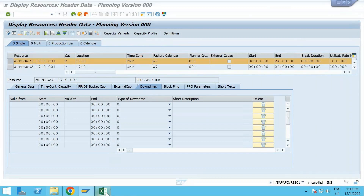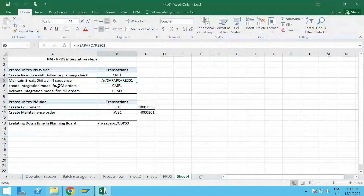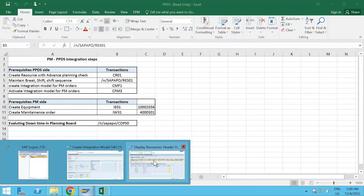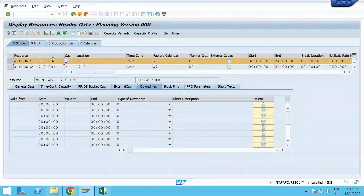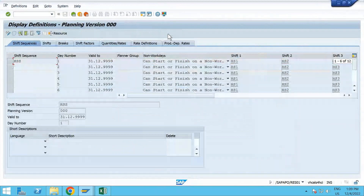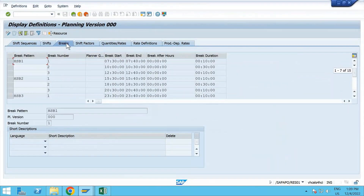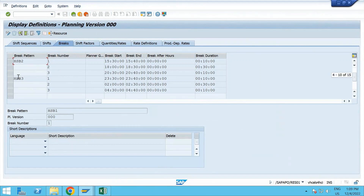Let me show you how the break shift and shift sequence are maintained. Once you select this and go to the Definition section, you have different options. I have maintained Break 1, Break 2, and Break 3. It starts from 7:30 to 7:40 for the first break in the first shift, then 10:00 to 10:30, and so on - it goes up to B3. This is the break pattern.